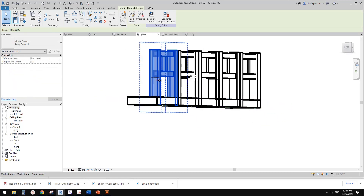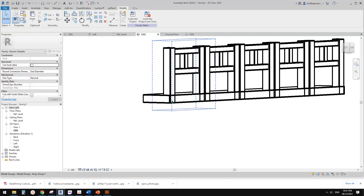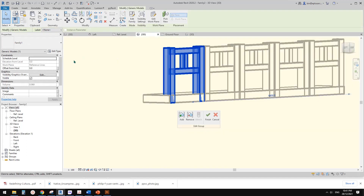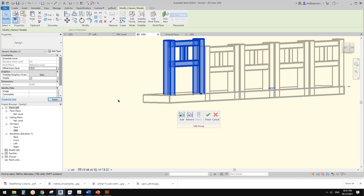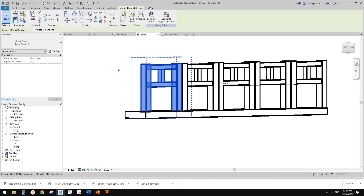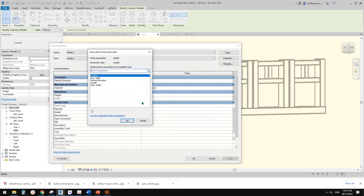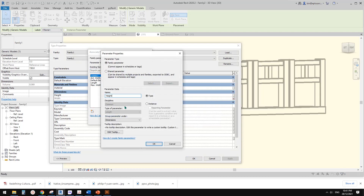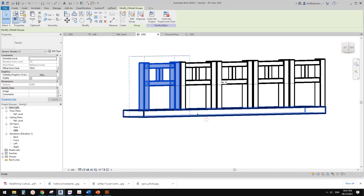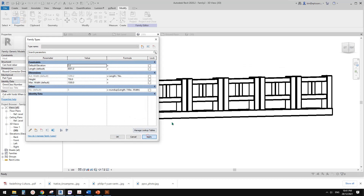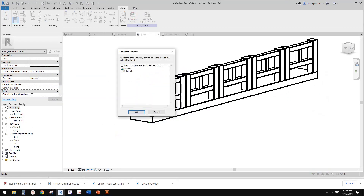If you want, you can lift this up. Edit the group, select it, and you'll see 'Offset from Host' — type in 150. Edit the group again, select this, go to Edit Type, and since we have the height parameter we can create a height parameter to control all these panels. Finish. Go to Family Types — you have the height parameter and can change it here to control the overall height.